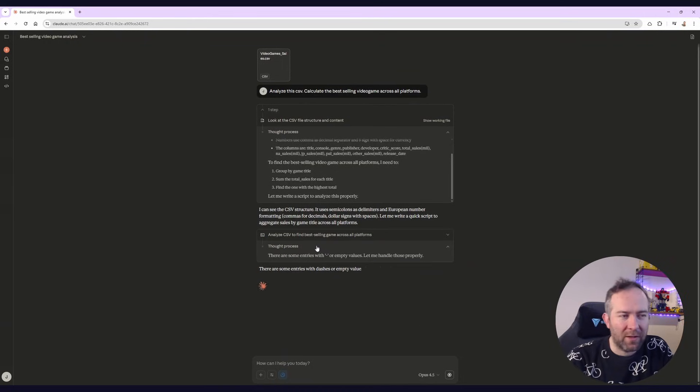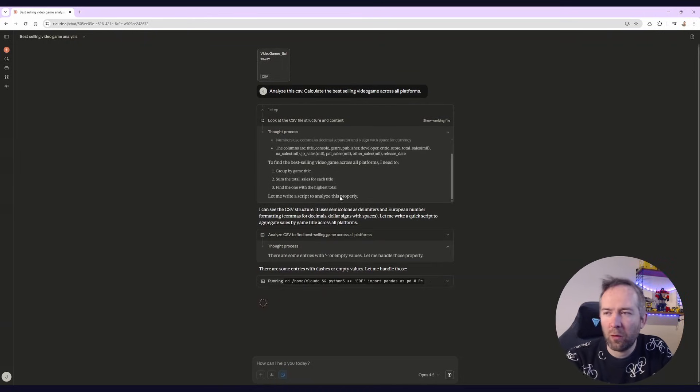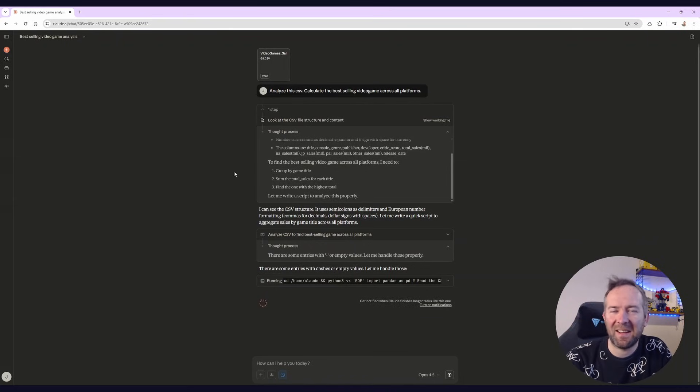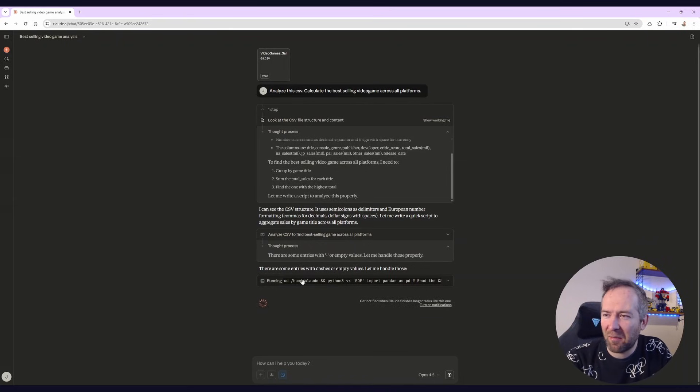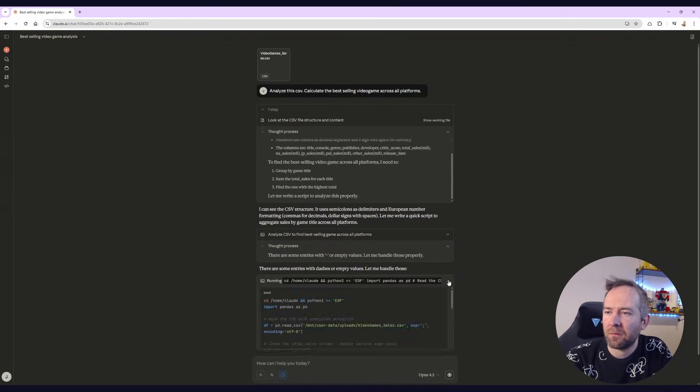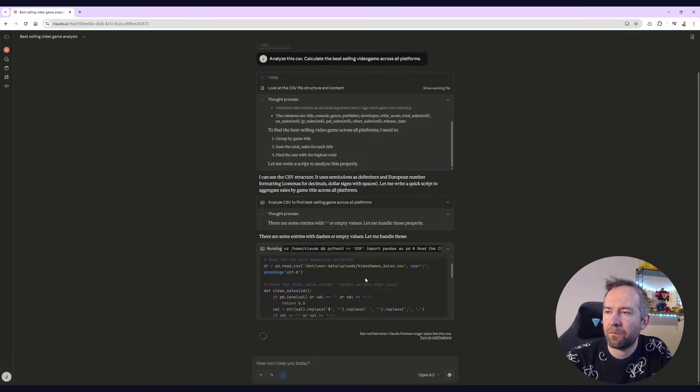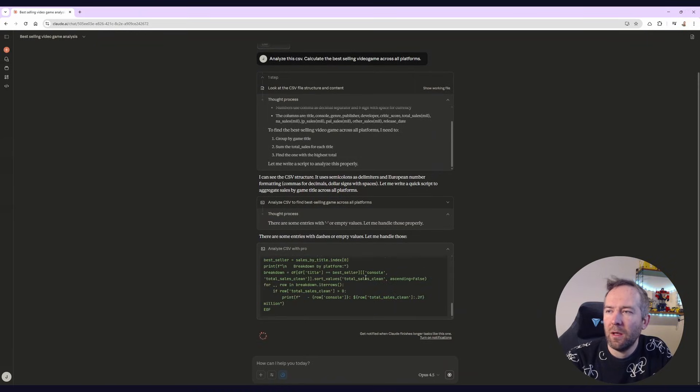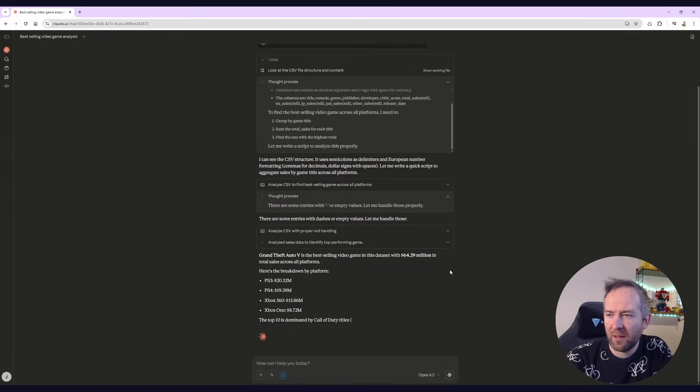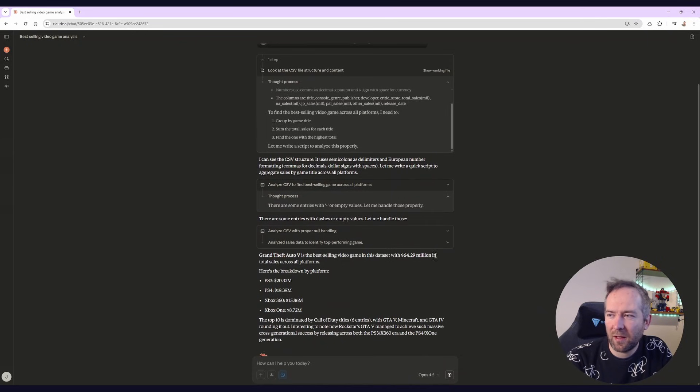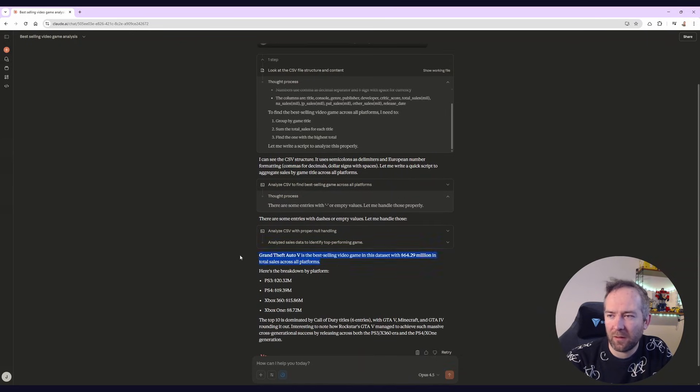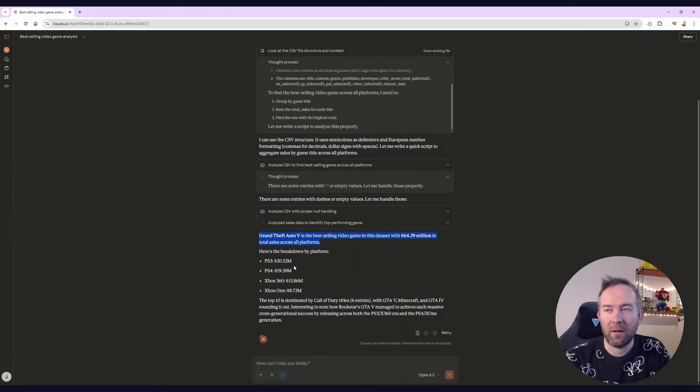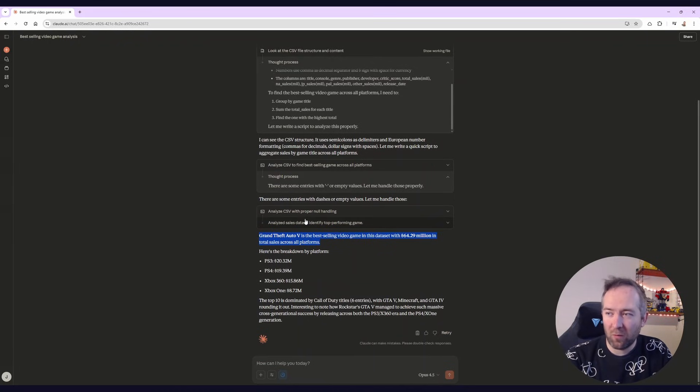So yeah, it's doing what I thought it would do, which is actually pretty amazing that this is like browser based. It's all happening in front of my eyes. So I'm curious to see whether or not it gets the result. It says that Grand Theft Auto 5 is the best selling with 64.29 million in total sales across all platforms. That sounds correct. So this works.